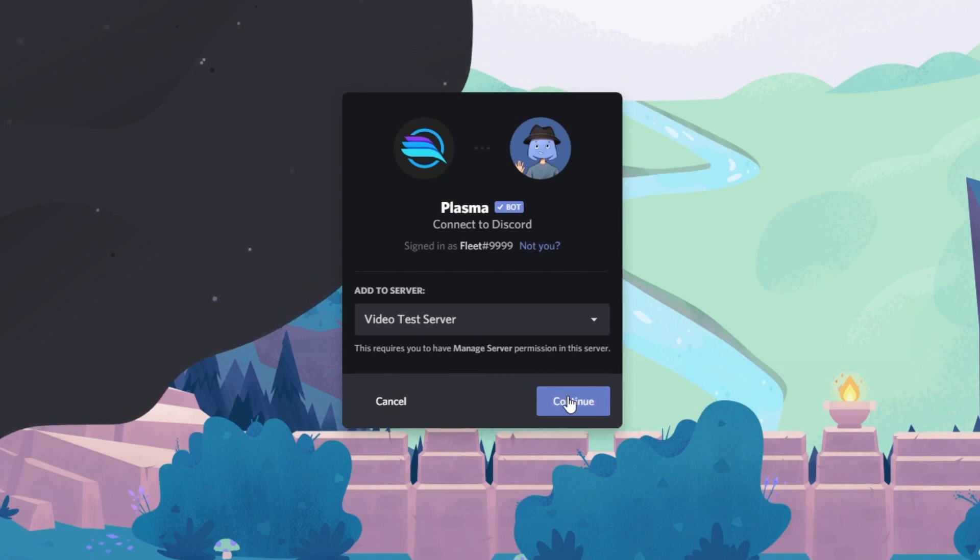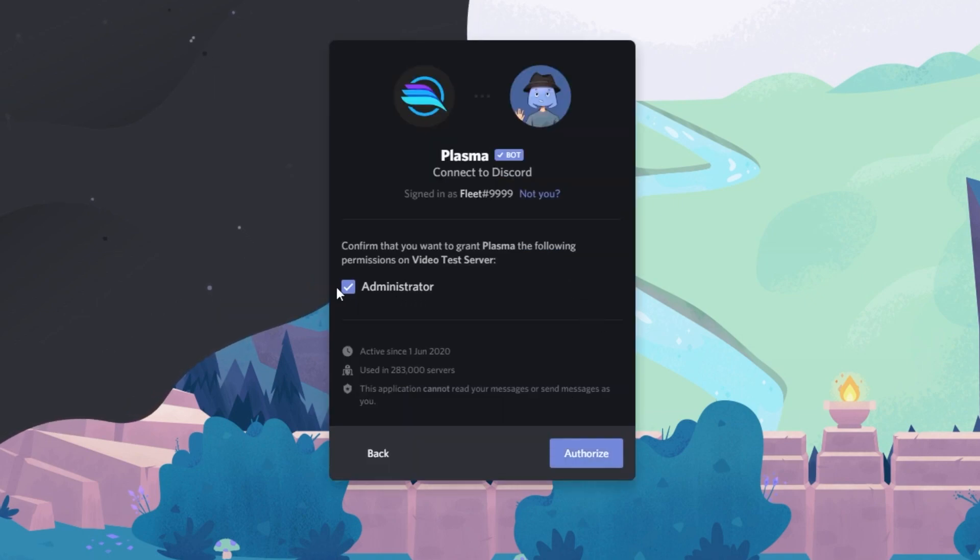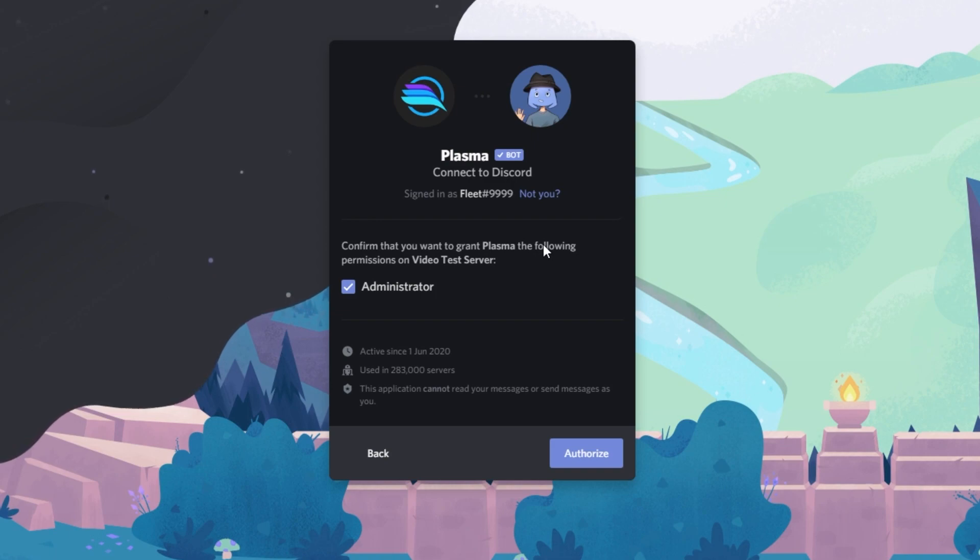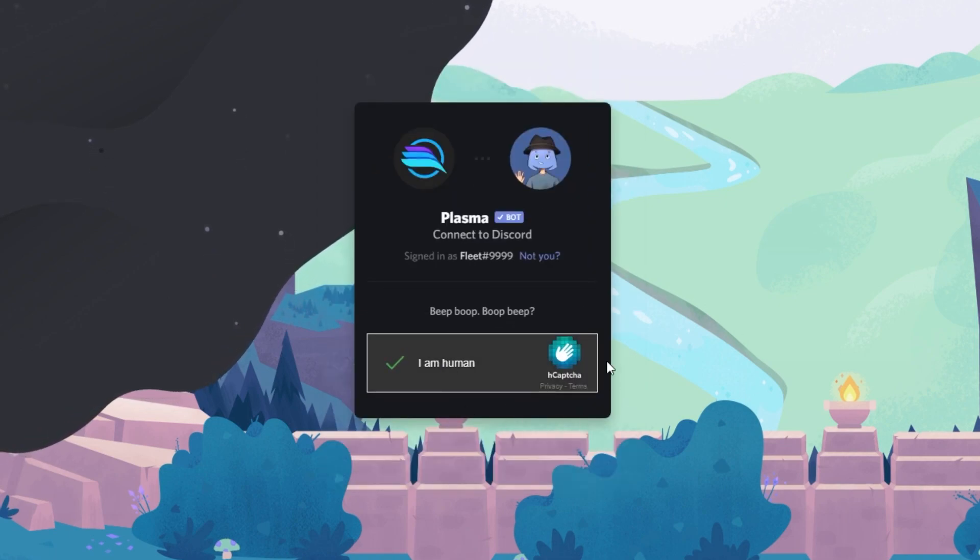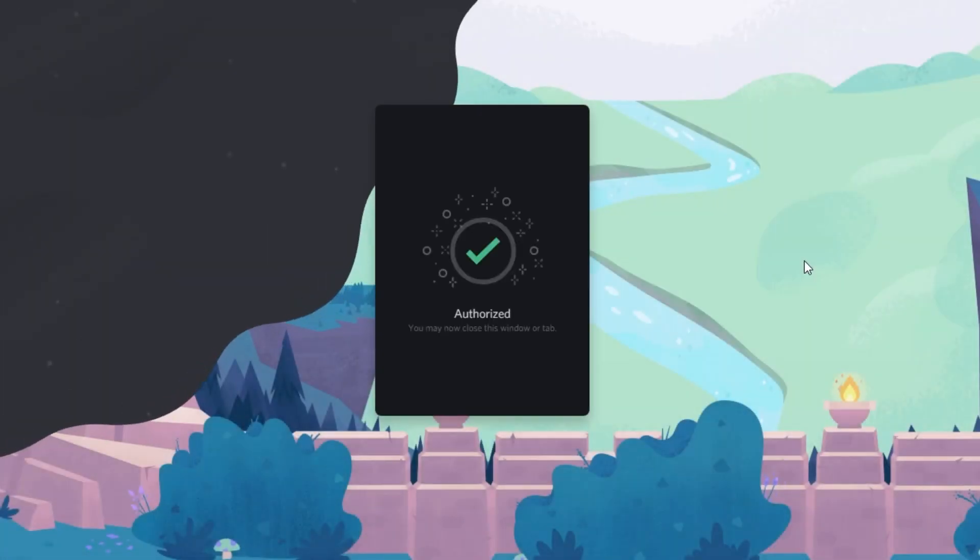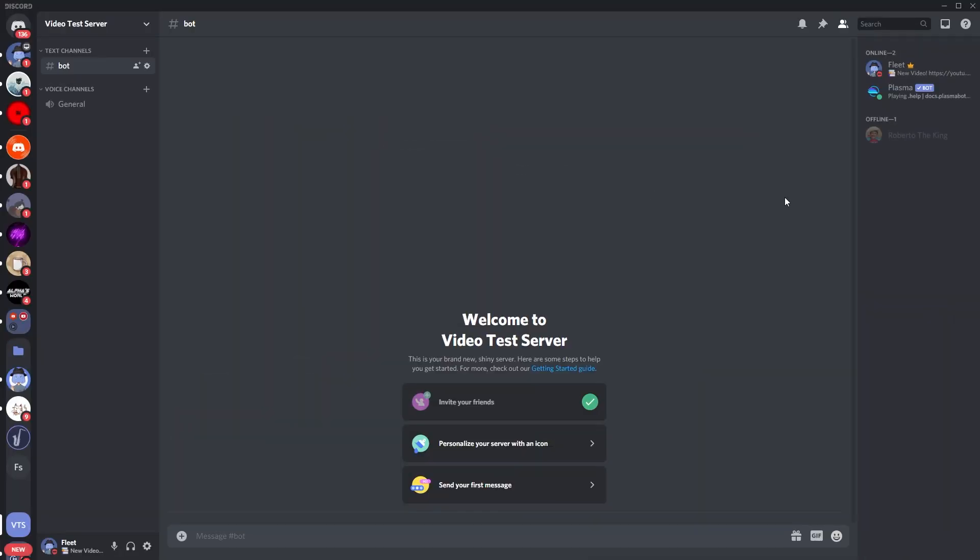So click that and go to continue, and then you want to just give it the administration permission because it needs to actually do things. So let's just click authorize and then verify yourself as a human, which I've already done, and then it goes straight back to your Discord.